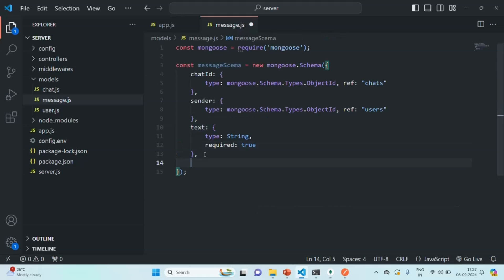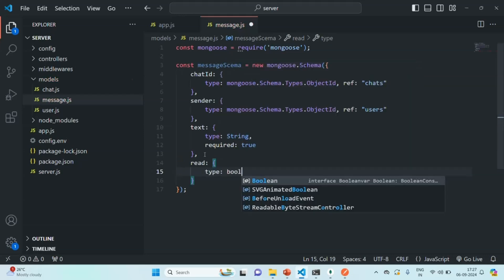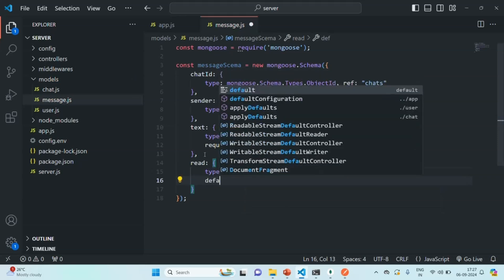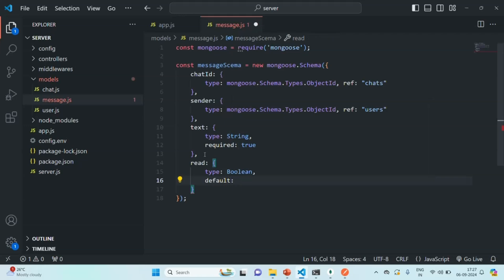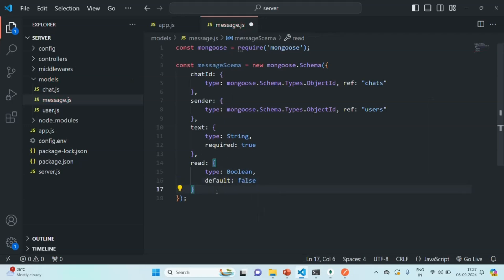Finally, we are also going to keep a property called read. This property will tell us whether that message has been read by the user or not. The type here is going to be Boolean, and by default we are going to set its value to false. So by default, a message is not read. When we set it to true, that means that message has been read. These are the four properties we want to have for a message.